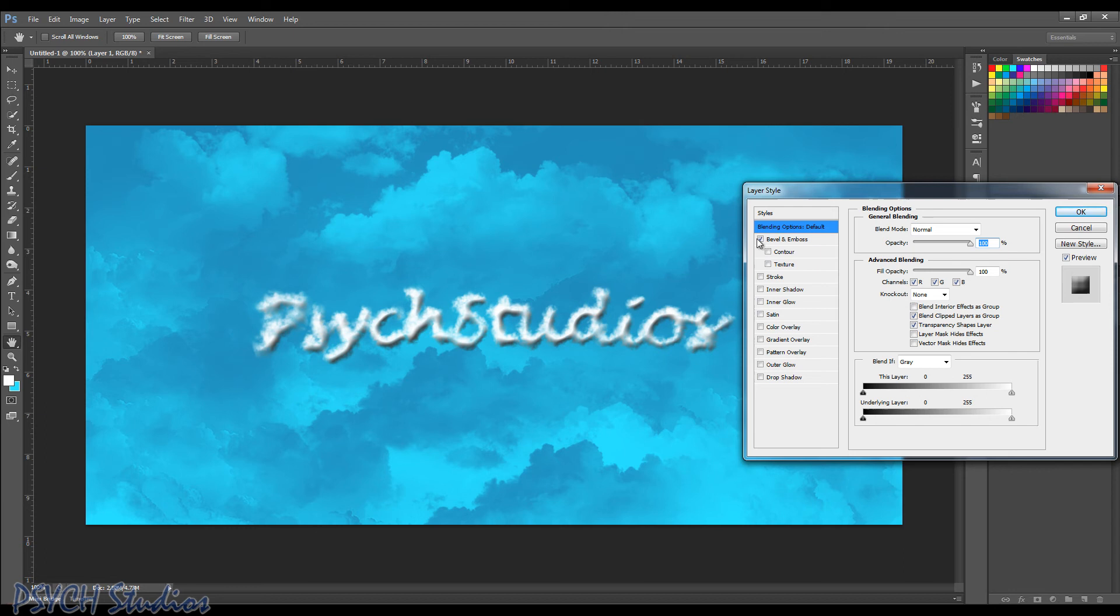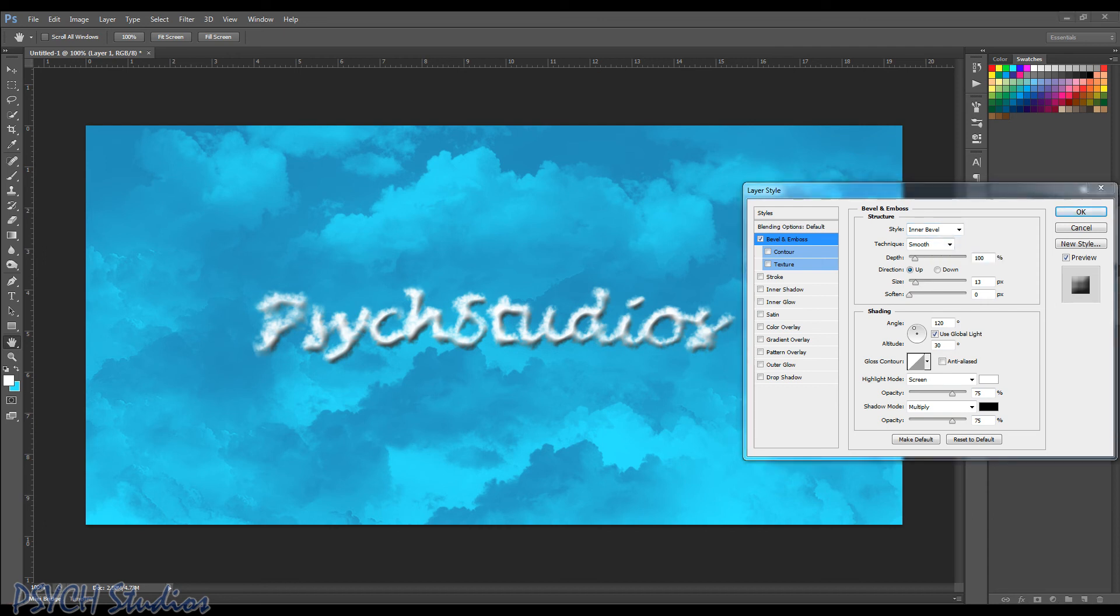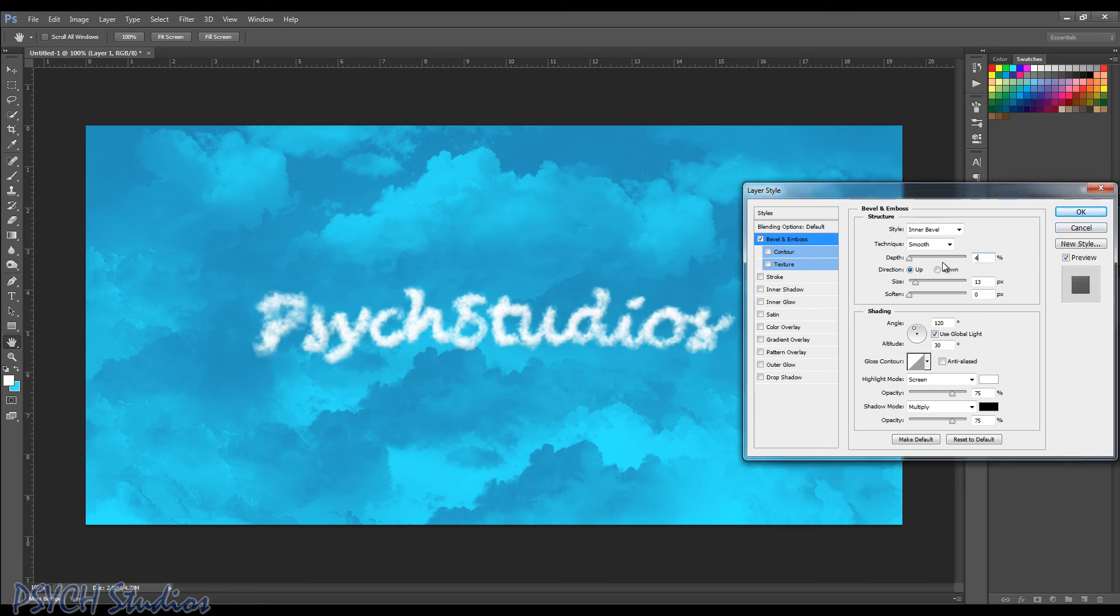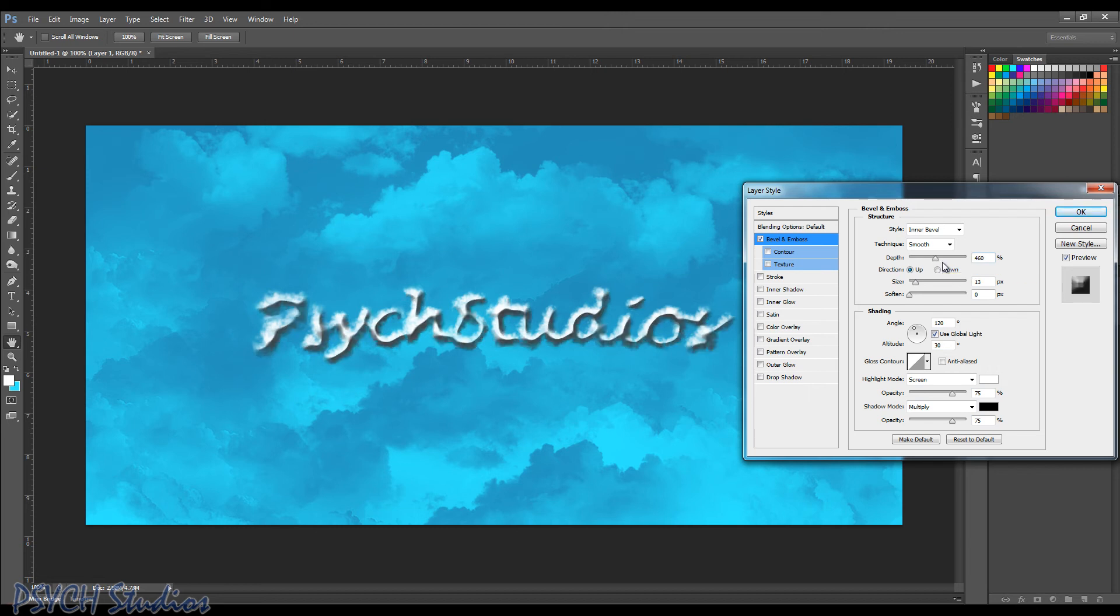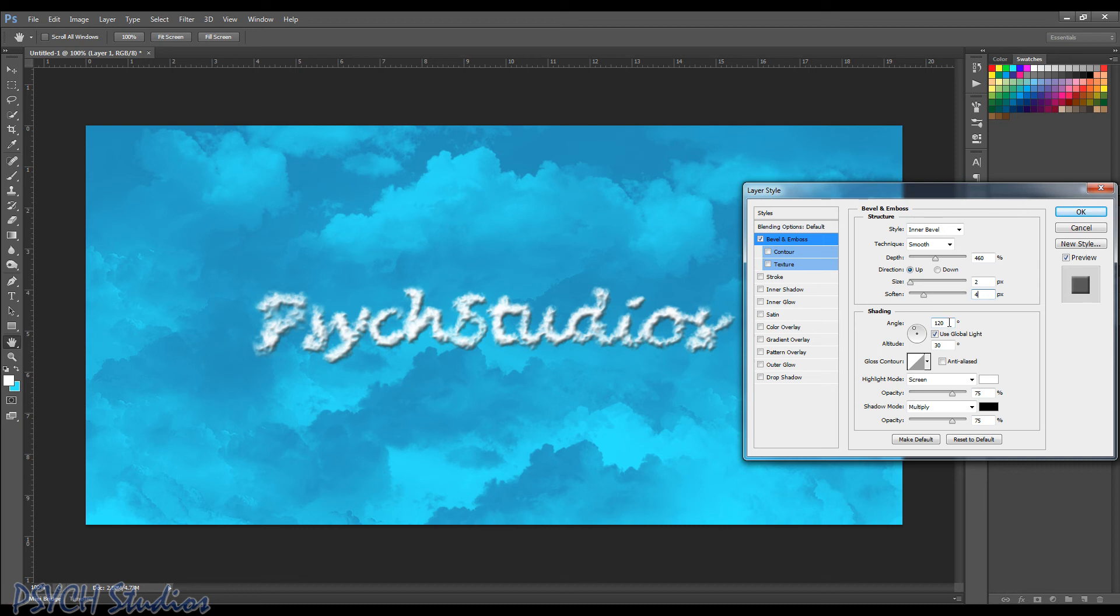So once we choose bevel and emboss, we're going to make sure it's set to enter bevel smooth. And we're going to go ahead and change our depth pretty high. We're going to go up to about 460. And that's going to be up. The size is going to be at about 2. And we're going to soften it to about 4 pixels. We're going to go ahead and leave the angle at 120. We're going to use global light 30 on the degrees of altitude.